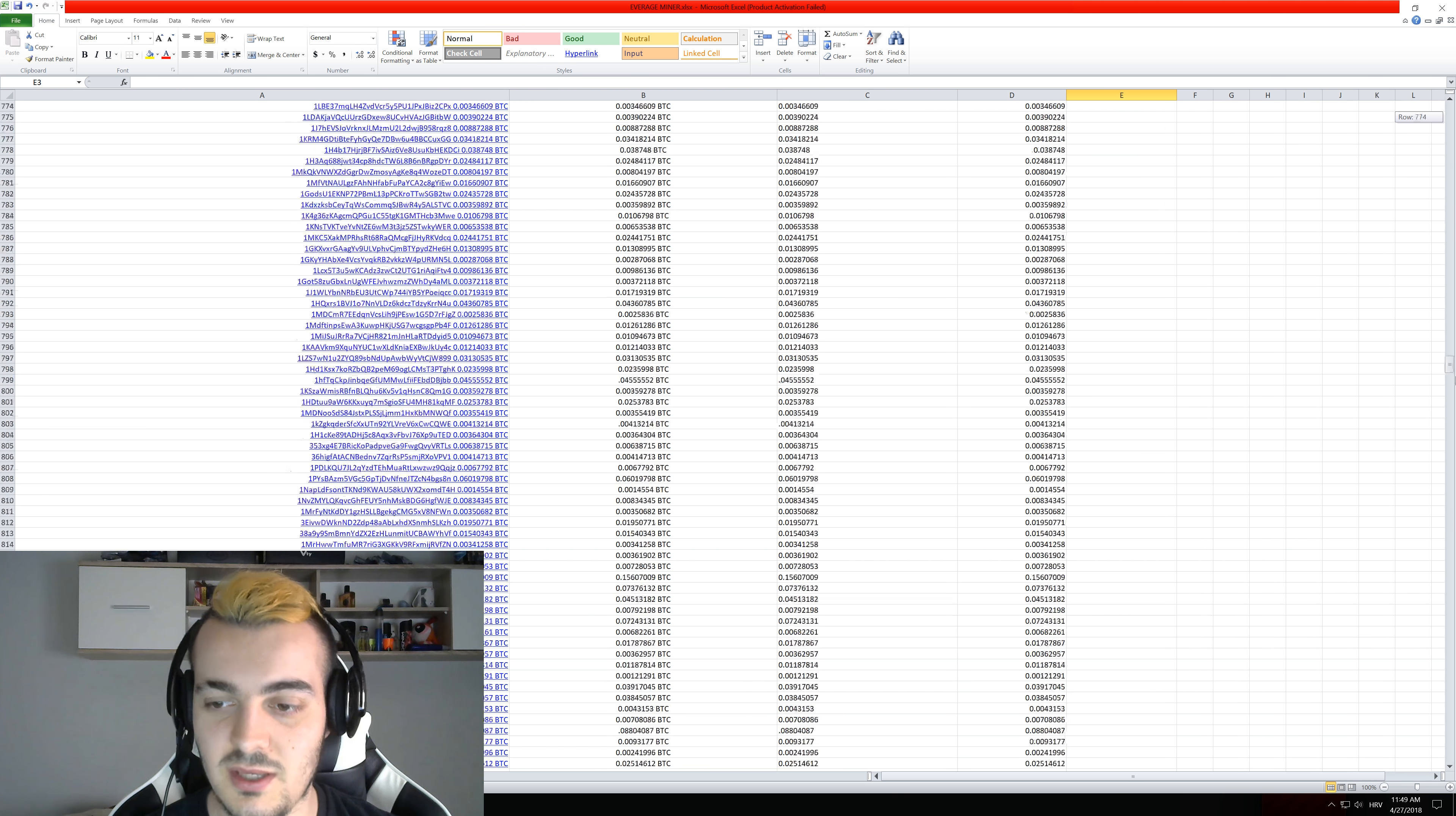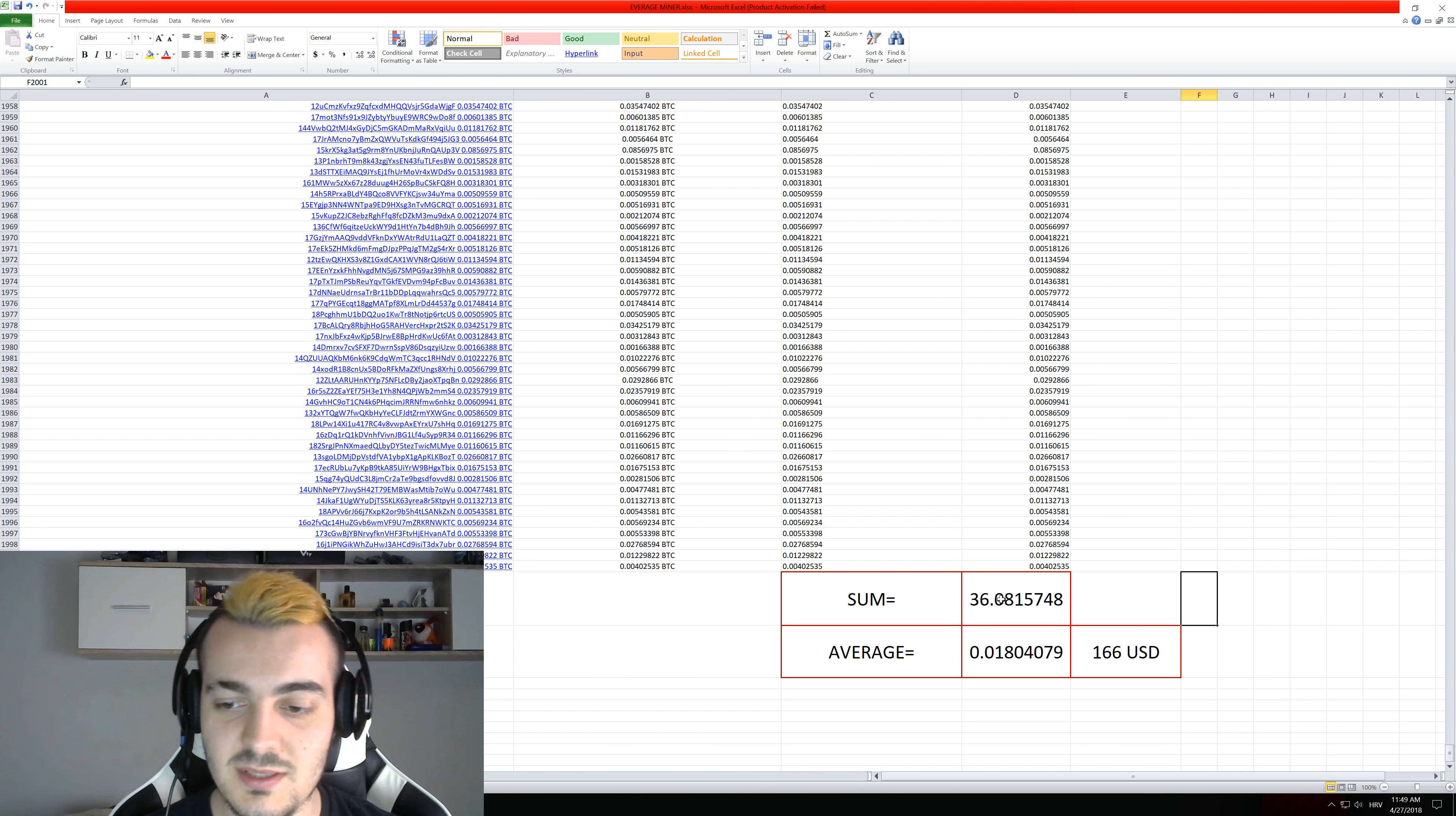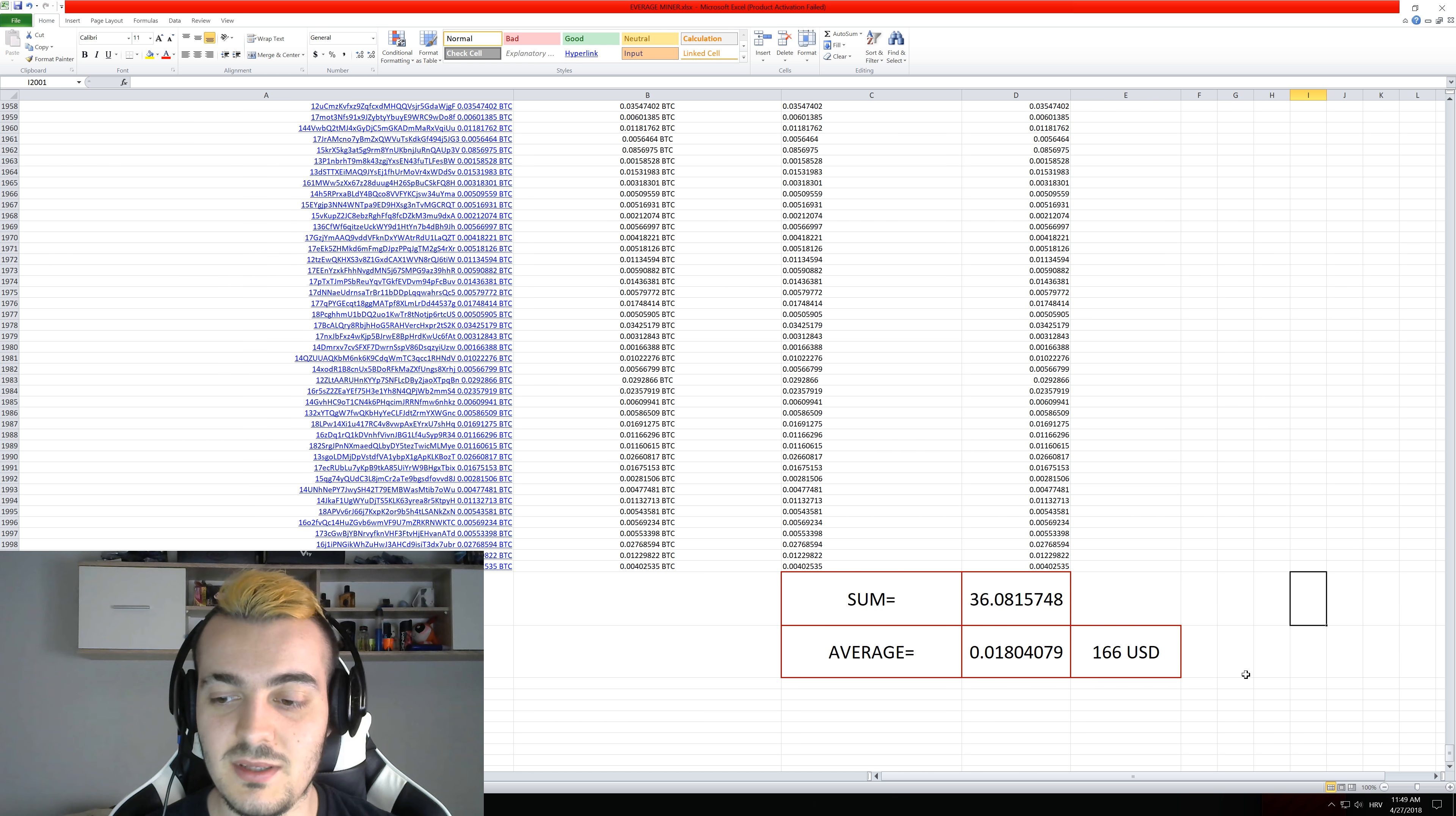And if you scroll down to the end of the spreadsheet you can see that the total amount was 36.08 bitcoins across 2,000 bitcoin addresses. And that means that the average address got 0.018 bitcoins which is $166.